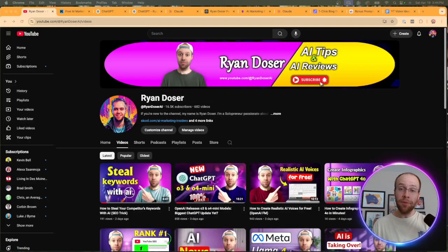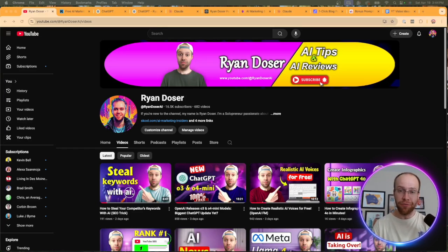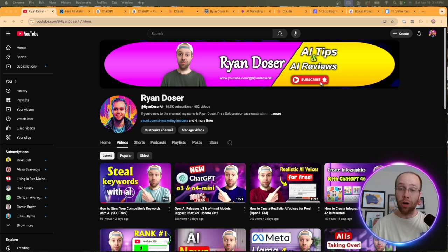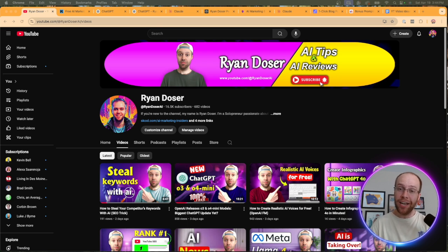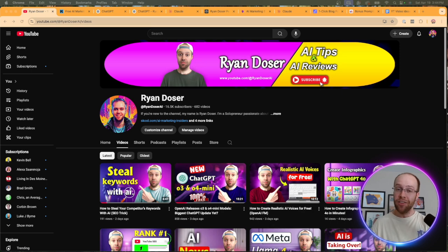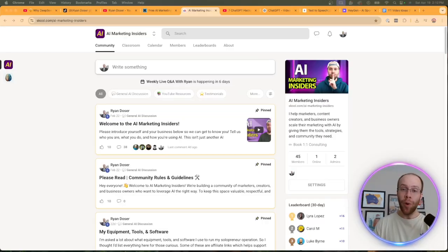So those are some of my favorite tips on how you can write better content with AI. And if you've made it this far into the video, I truly appreciate you. If you found value, be sure to give this a thumbs up and also subscribe to the channel. But also leave me a comment below. Are there any other tips that I missed when it comes to writing better content with AI? Let me know in the comments. I really want to hear your guys' thoughts.